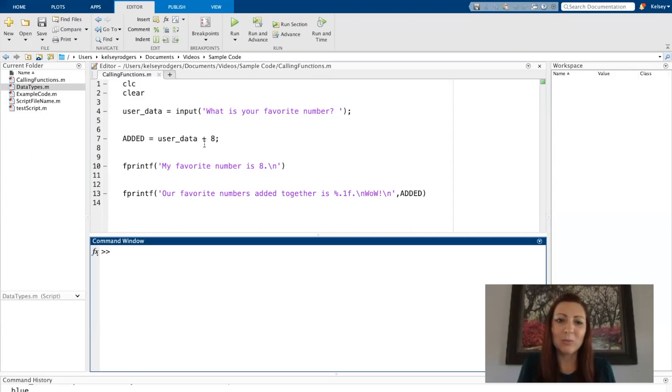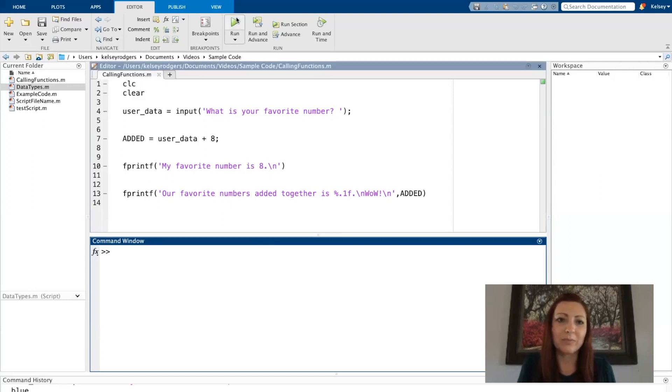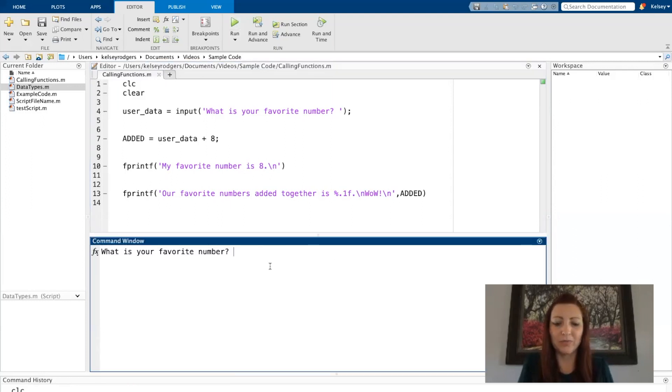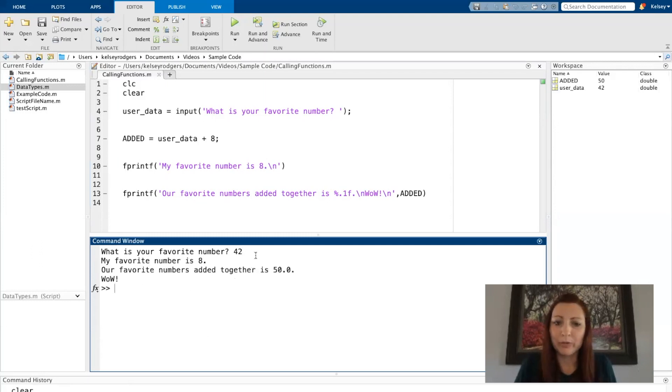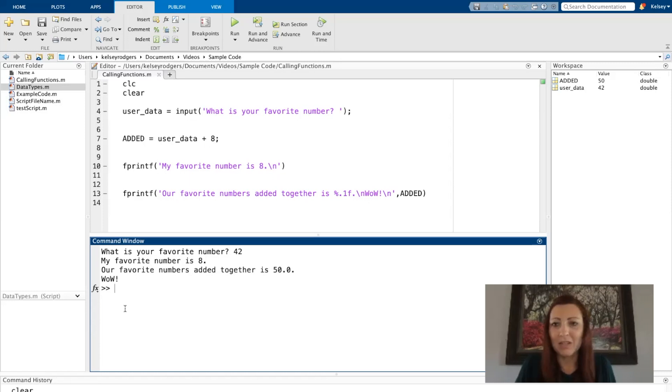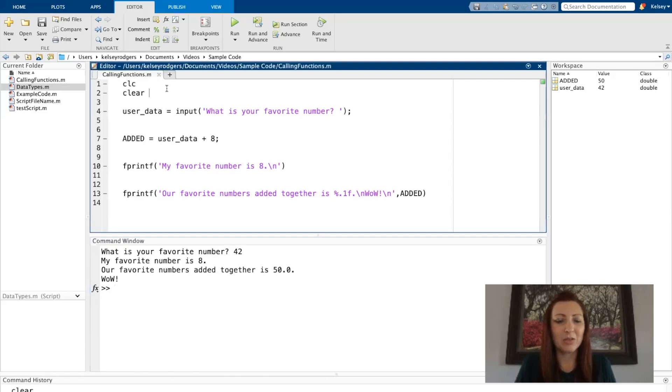I've written a script here with some of the functions that we've already been using. So first, let's run the code. As the user, I'd be running the code, I provided the data it asked me for, and then I see the resulting information. Let's come into the actual script.